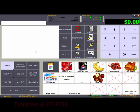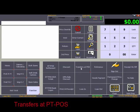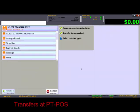To perform transfers at POS, press the Transfers at POS key to open the Transfer function. Then select the required transfer type. These are set up in ProfitTrack.